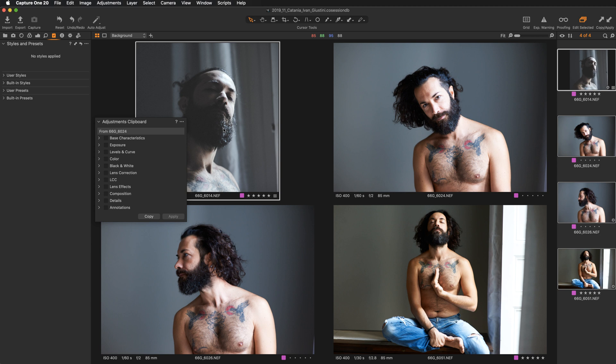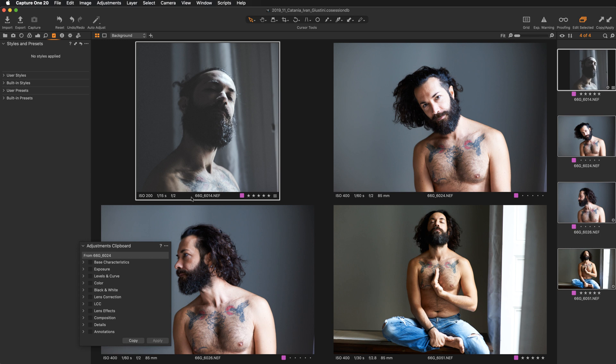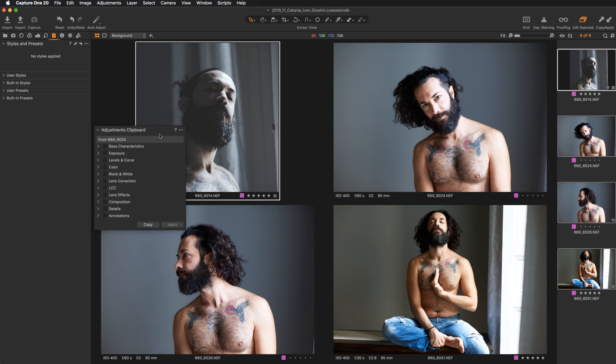One super important thing: remember that whenever you are copying your adjustments, you are always copying from the primary variant. Always select the image you want to copy your adjustments from — this is crucial, because if you select the wrong image, you will copy either wrong adjustments or you won't copy anything.